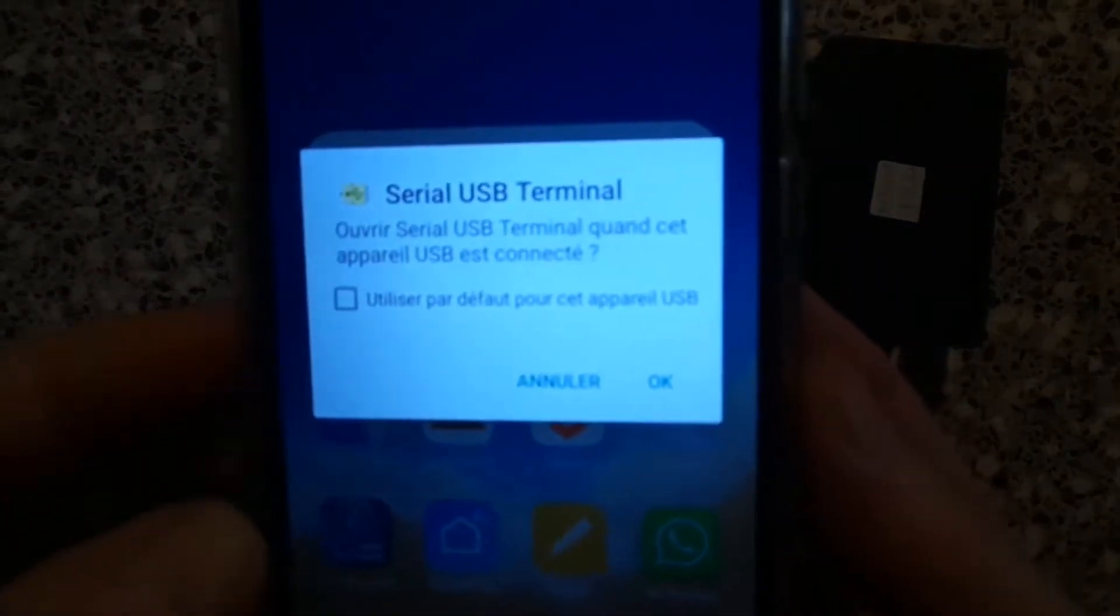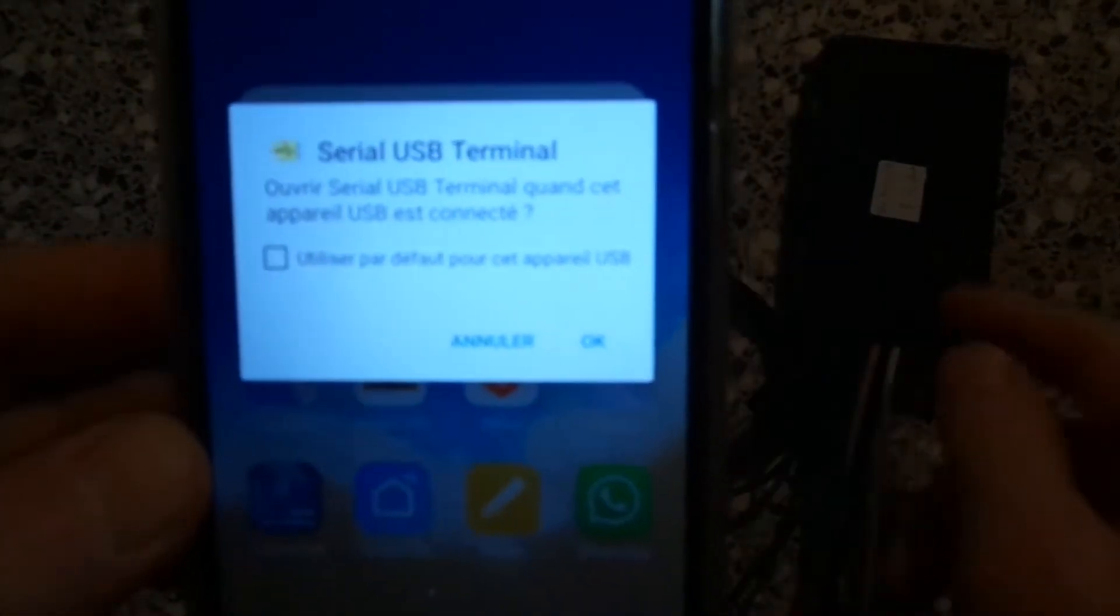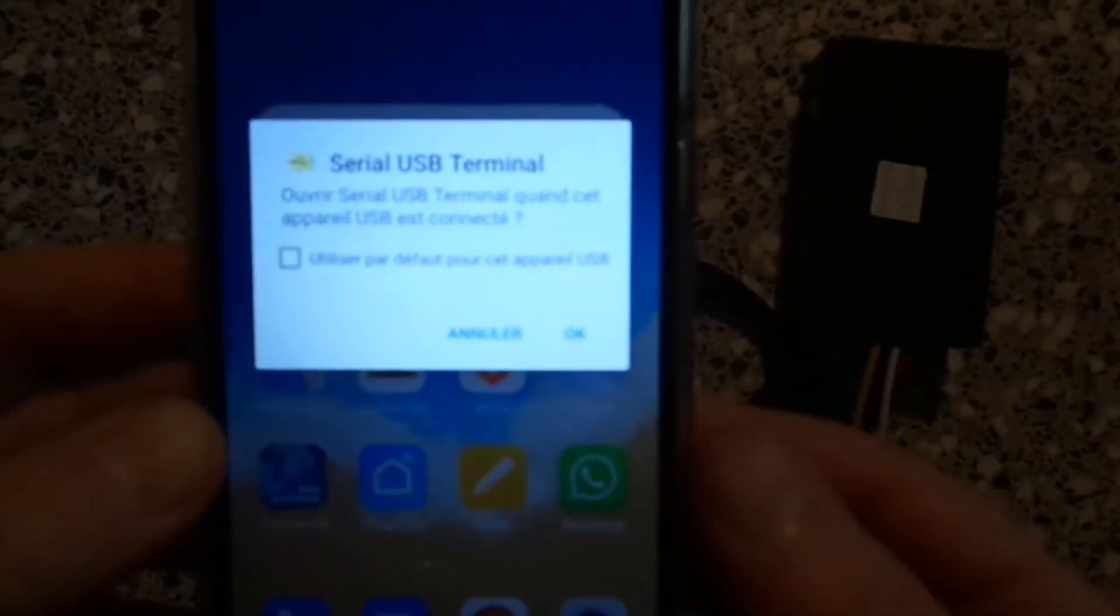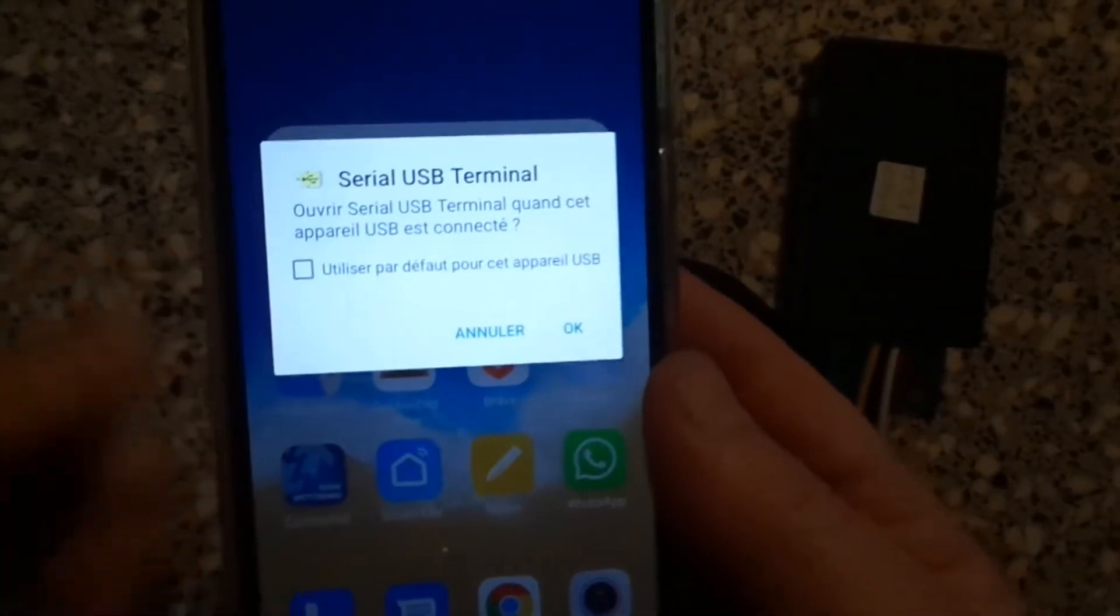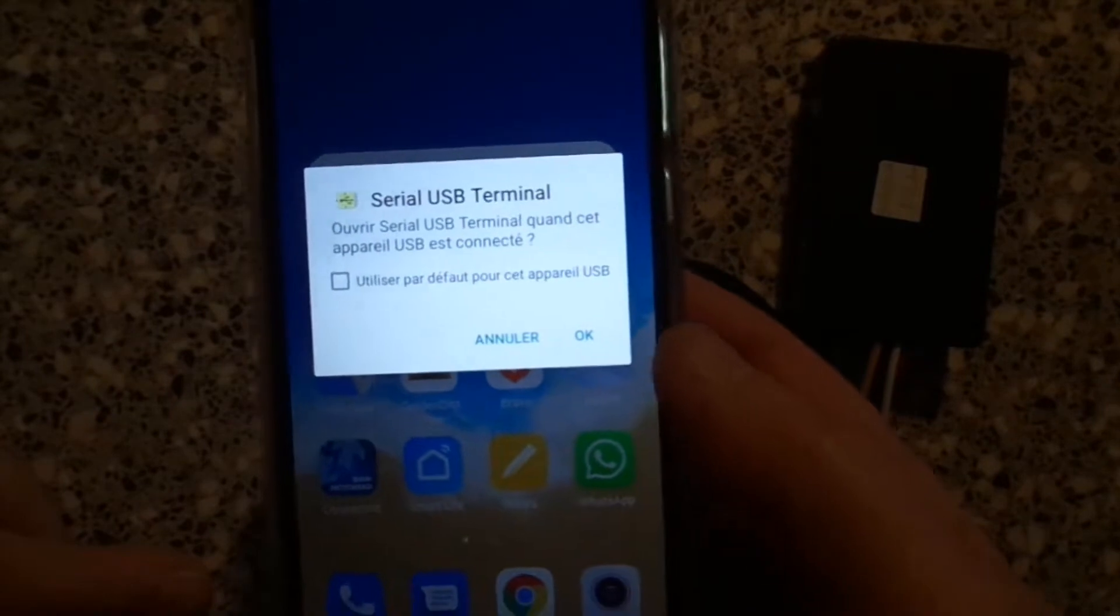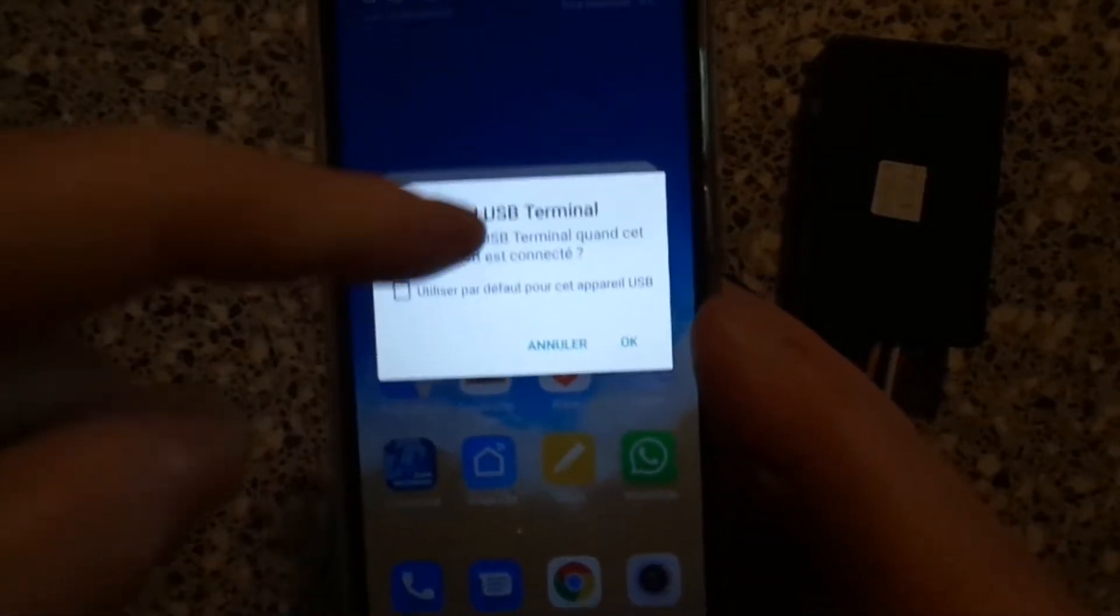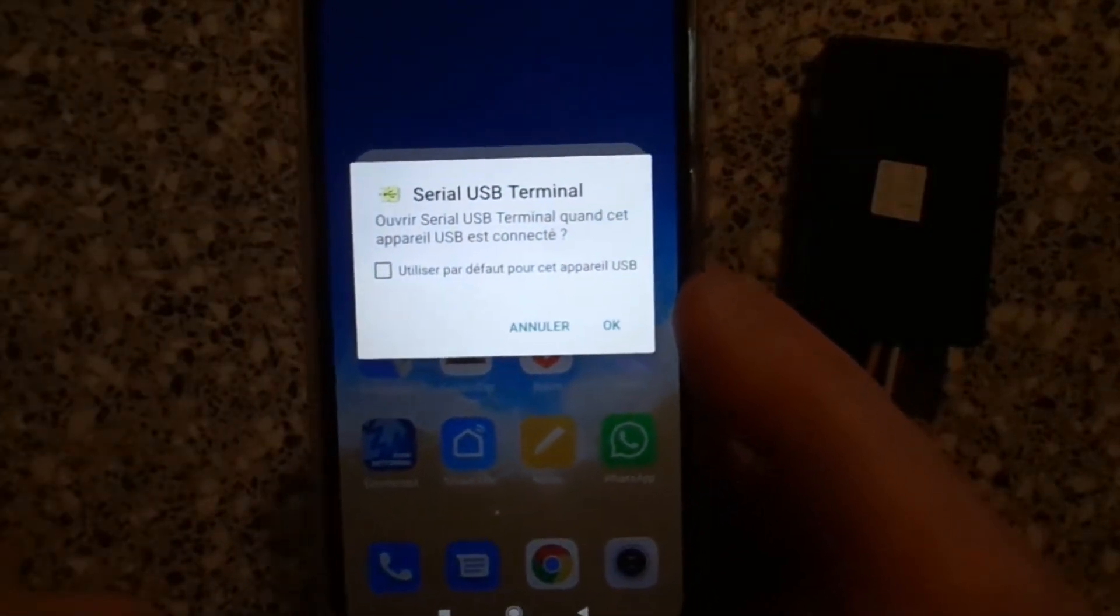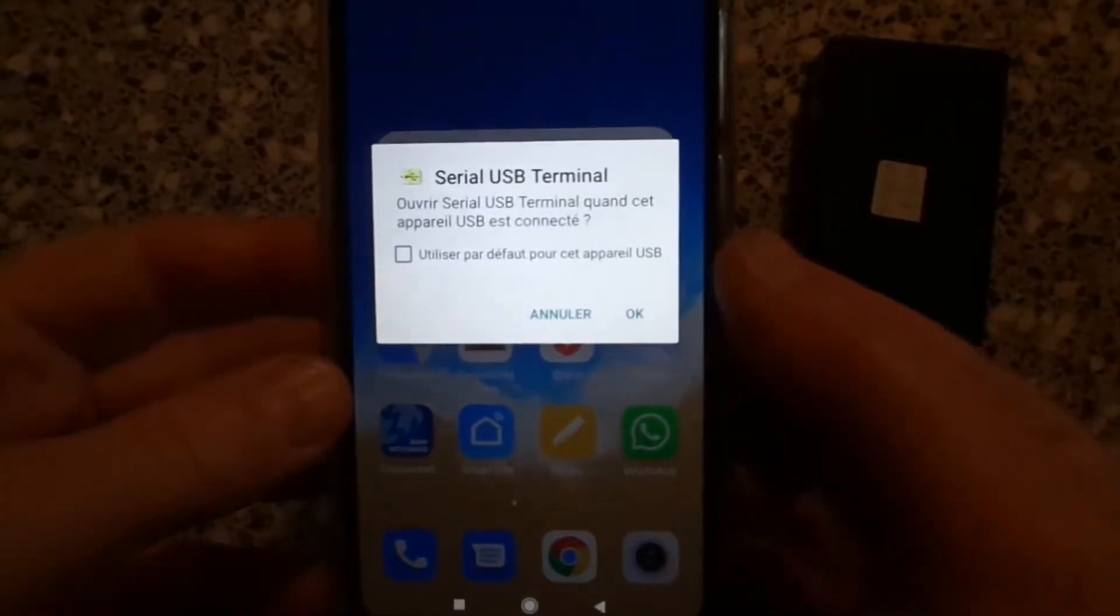When the USB connected device is a well-known device, the serial USB terminal app starts automatically.